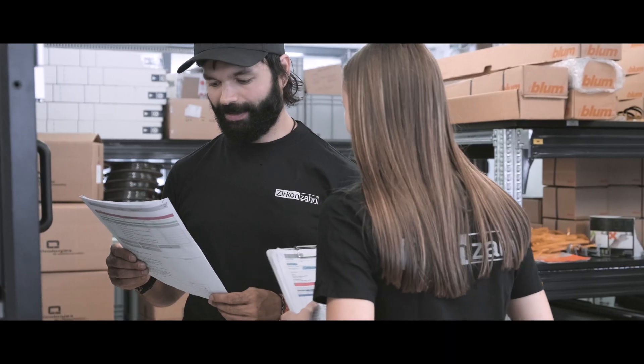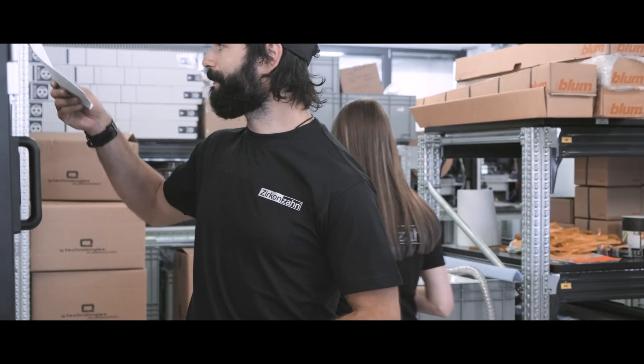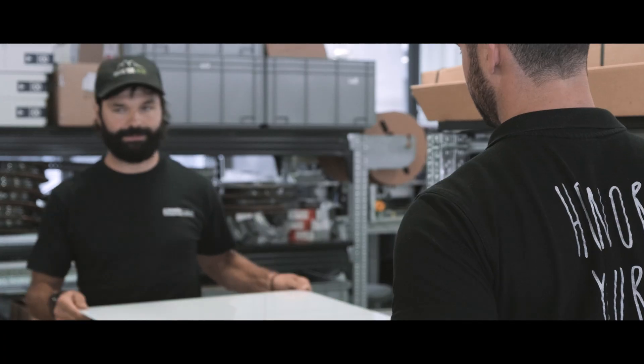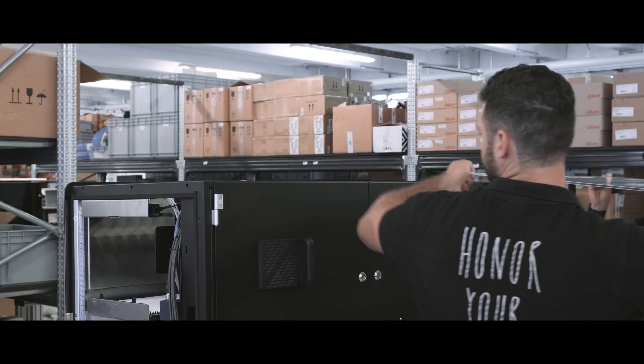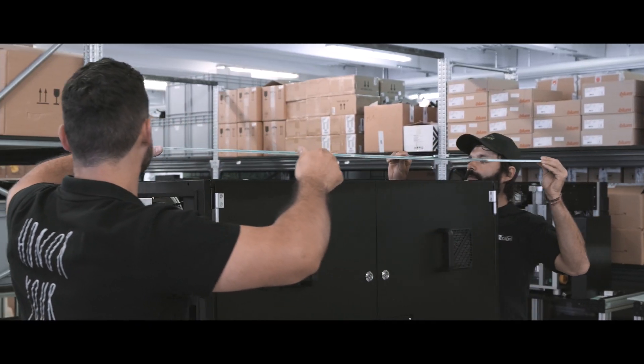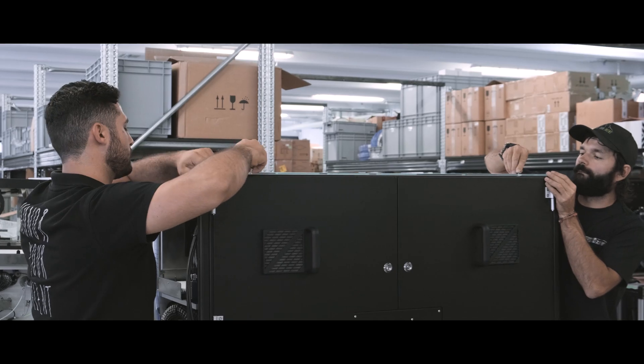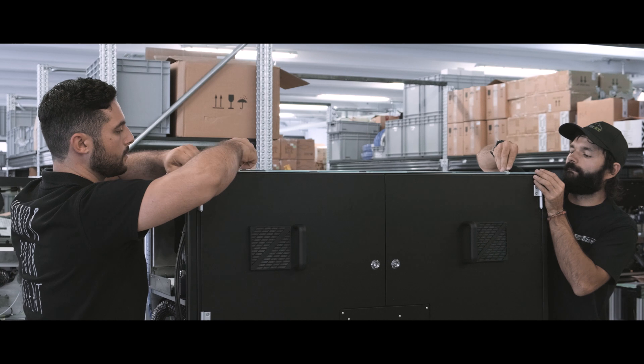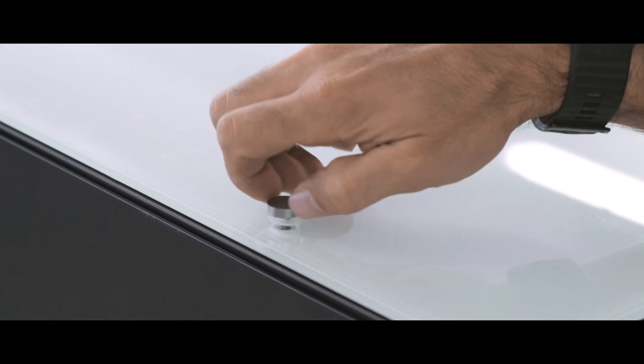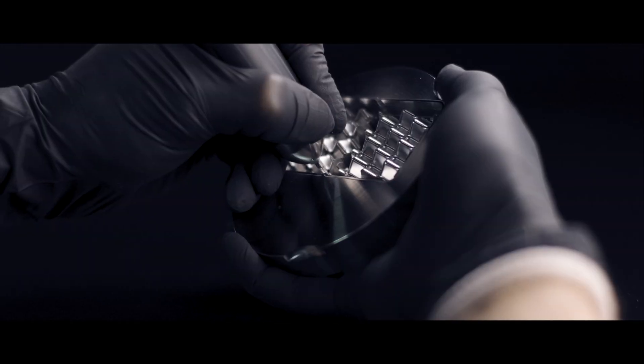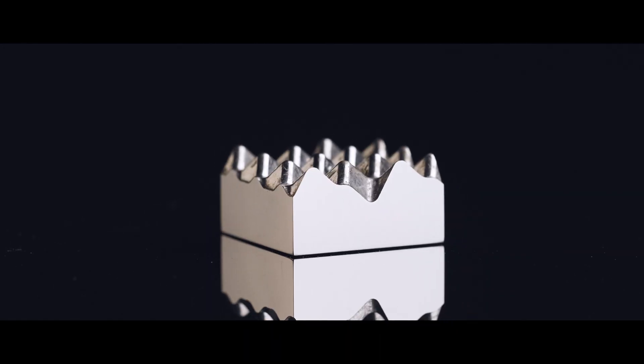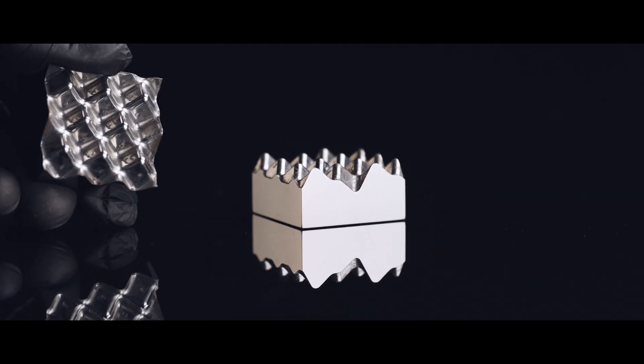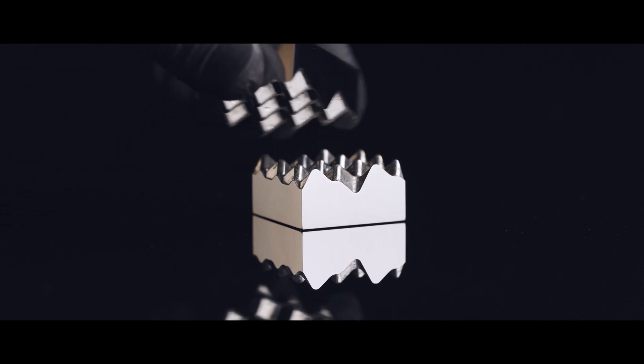Now everything is ready. All that remains is to mount the safety glass casing. Also in this case, customization is important to us. Customers can design the casing themselves and perfectly adapt their milling unit to their premises. We can now be sure the customer will be happy and satisfied to work with the highest quality and precision.